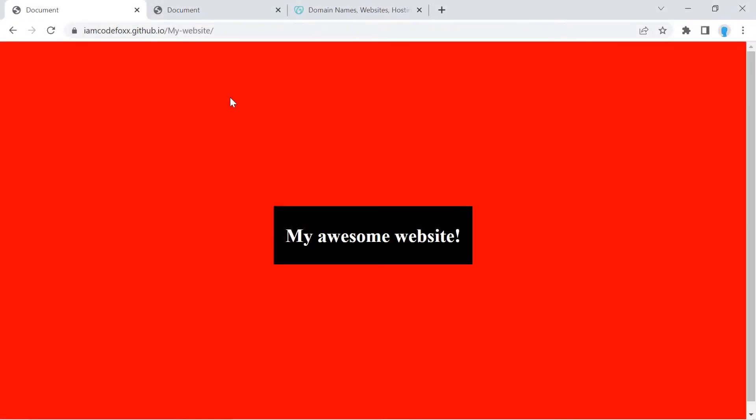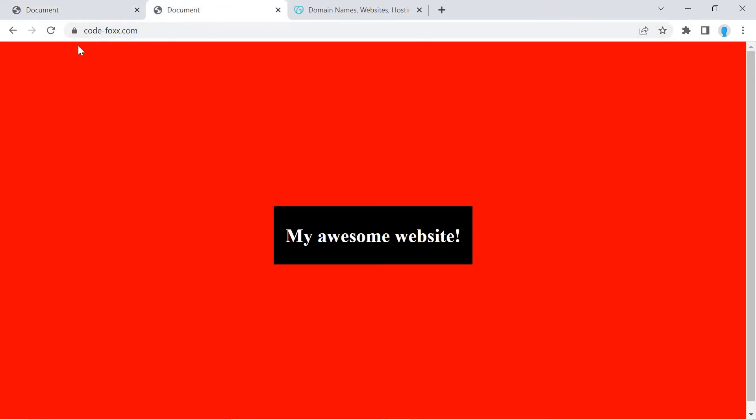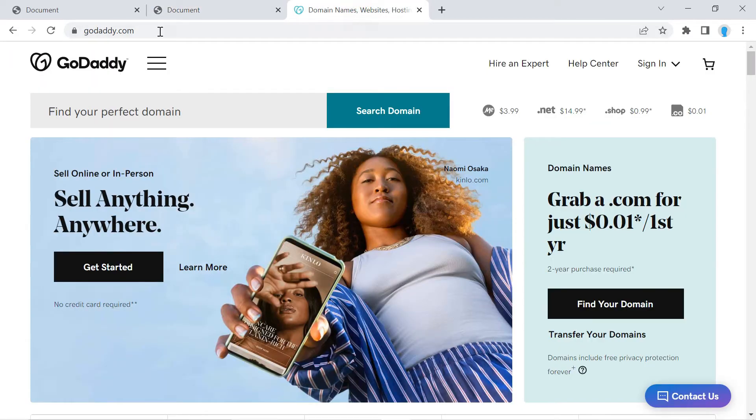Hey guys, in this video we're going to show you how to add a custom domain name to your GitHub Pages website. This is my GitHub Pages website and as you can see it has the URL that is given to me by GitHub. And this is what it's going to look like once I add the custom domain name that I purchased from GoDaddy.com.